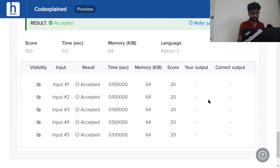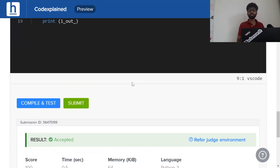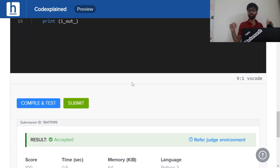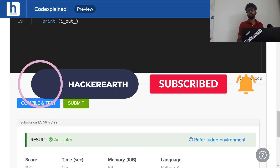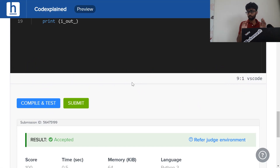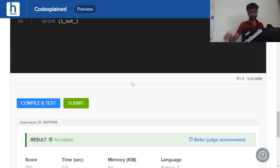Once we hit submit, we can see each and every test case has been passed. That's the solution to the problem — generate parentheses. I hope you liked the way I explained it. If you did, make sure to hit the golden trio: like, subscribe, and the bell icon. If you have any better ways of solving it, doubts, or suggestions for future problem videos, just leave them in the comments below. It's been a pleasure solving this one for you guys. I'll see you all next time. Take care.